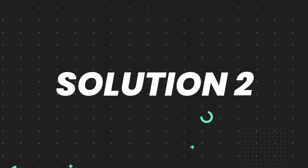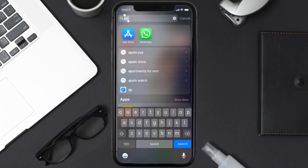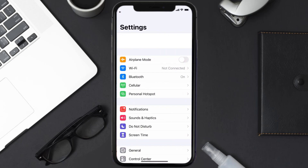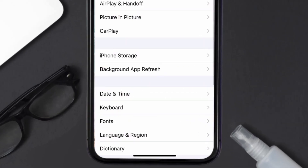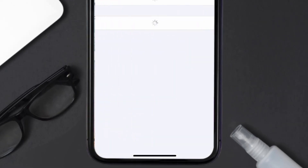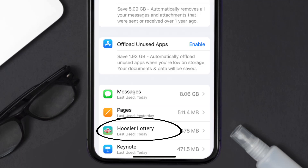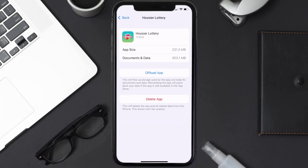If you still encounter this issue, you need to clear the app cache. Go to your device Settings, scroll all the way down to General and tap on it, then tap on iPhone Storage. From here, search for the Who's Your Lottery app and tap on it.